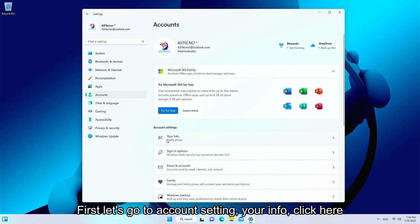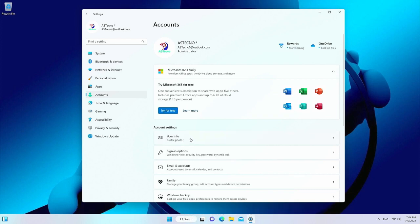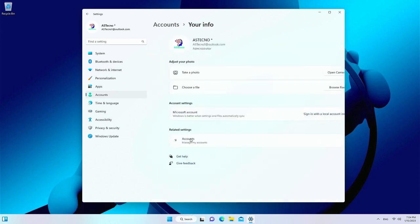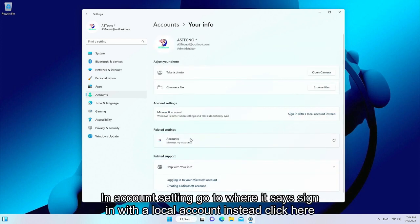First let's go to Account Settings, Your Info — click here. In Account Settings, go to where it says 'Sign in with a local account instead' and click here.